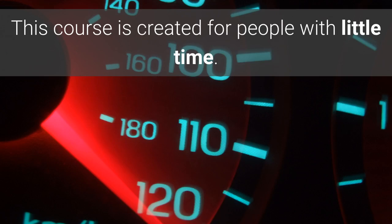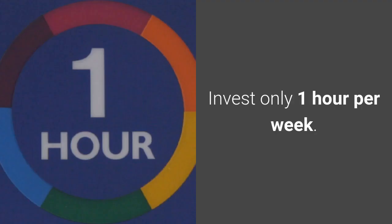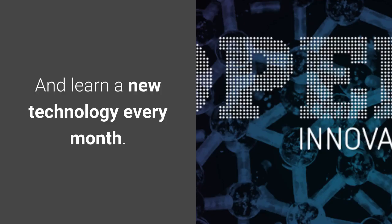This course is created for people with little time. Invest only one hour per week and learn a new technology every month.